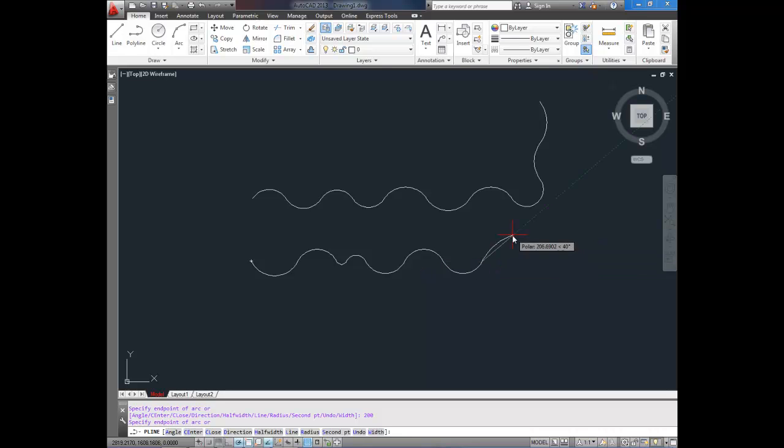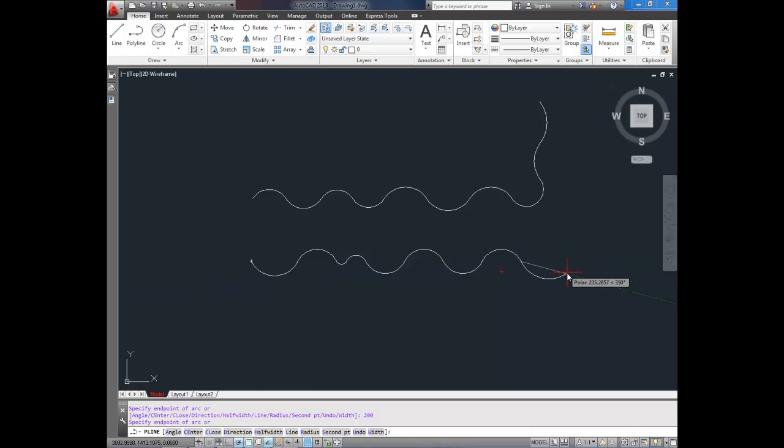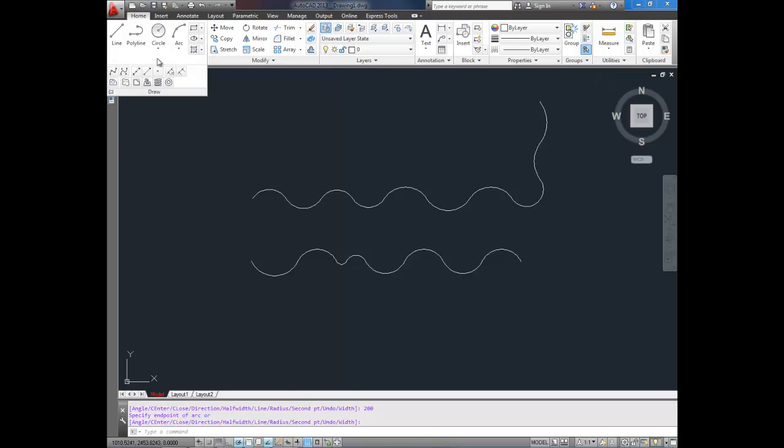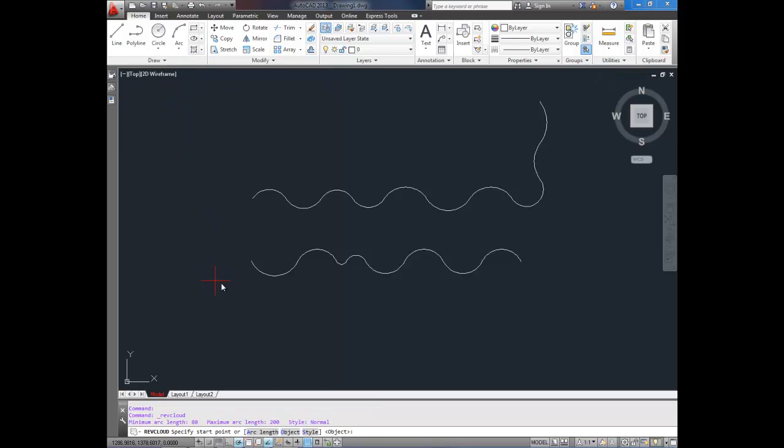So that's one way to create a wavy line. Depending on how you want your drawing to look, that could be one way. Another way to do a sort of wavy line is to use the revision cloud. You don't have to use a revision cloud like they're made for, and I'm going to show you what I mean here.